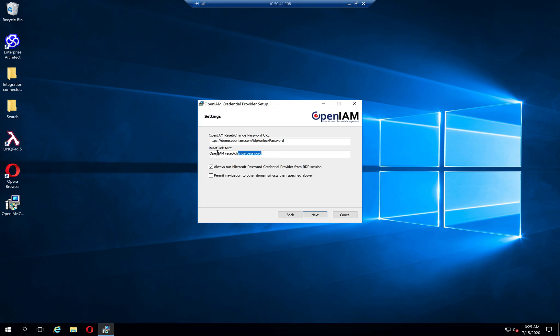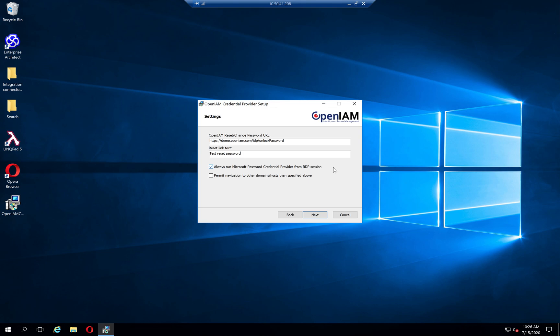So you can configure your text that will be used on your login screen. I will just type test reset password. And we have two options: always run Microsoft credential provider from RDP session. What does it mean? It means that you will not see a login screen if you're logging through RDP. Sometimes it is really convenient, but you always will see this screen when you are trying to log in physically to your machine. So for this demonstration, I will turn it off.